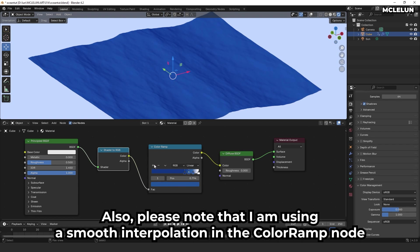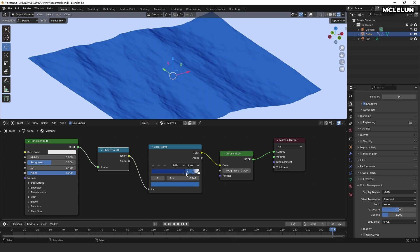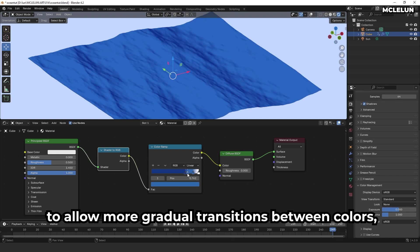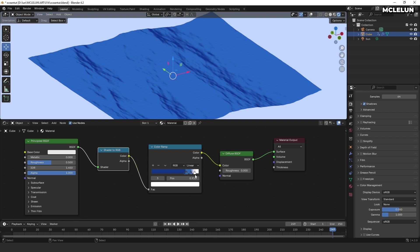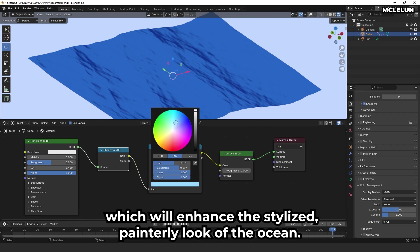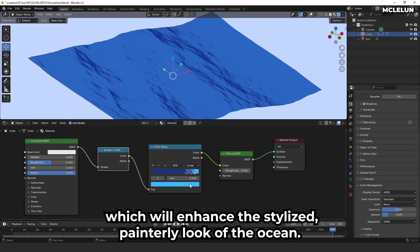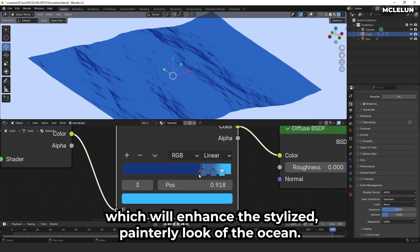Also, please note that I'm using a smooth interpolation in the color ramp node to allow more gradual transitions between colors, which will enhance the stylized painterly look of the ocean.